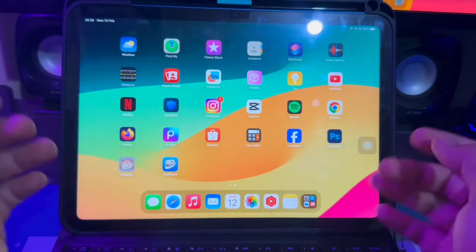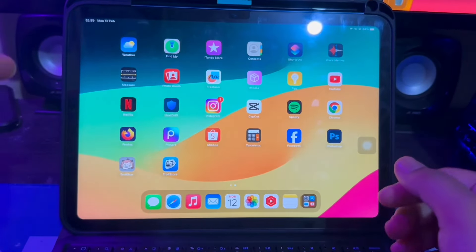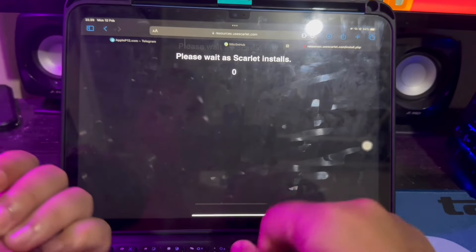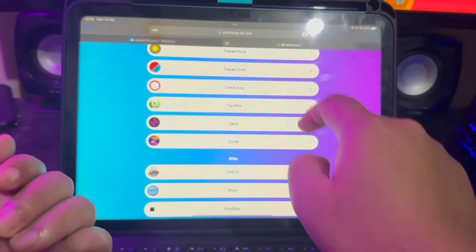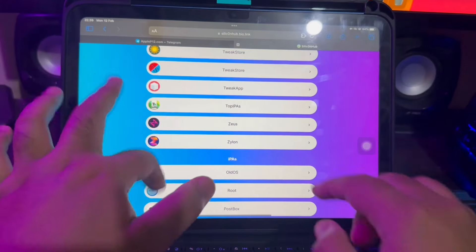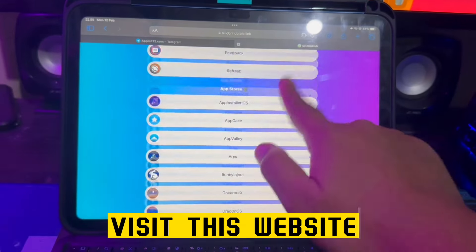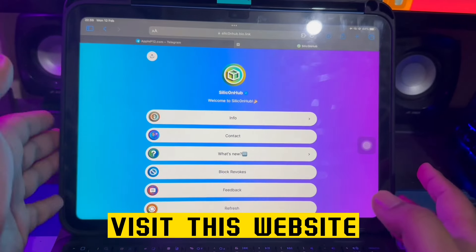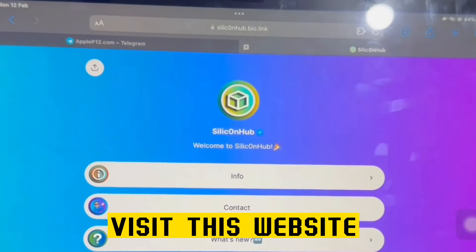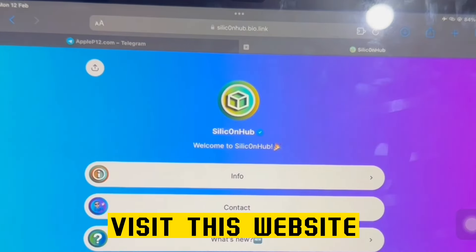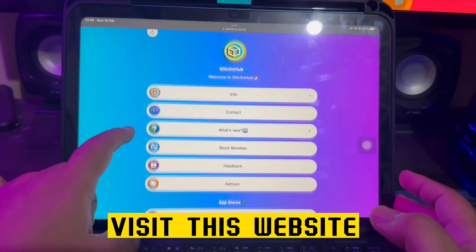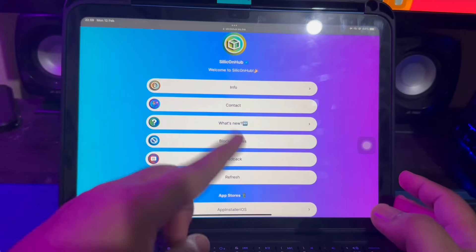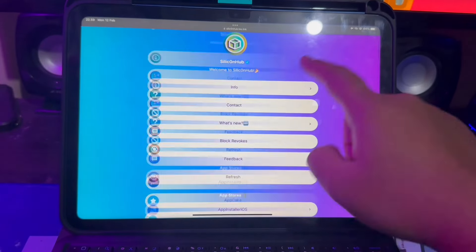For example, we're using our iPad. Many Apple users want to have an alternative app store. We understand the limitations of the official app store for iOS users, and we have compiled a list of the best alternative app stores for iOS users to overcome these limitations.